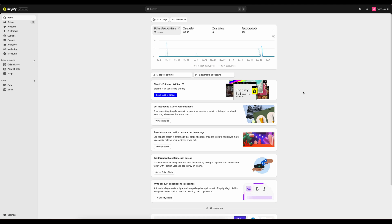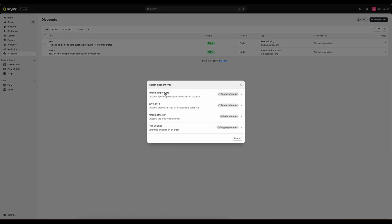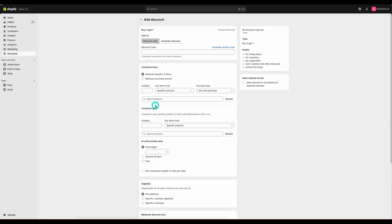You will need to be logged into your Shopify account. Then we will go to discounts in the left-hand side and we will click add discount. From here, the discount type we will need is the Buy X, Get Y, which will open up our discount editor.